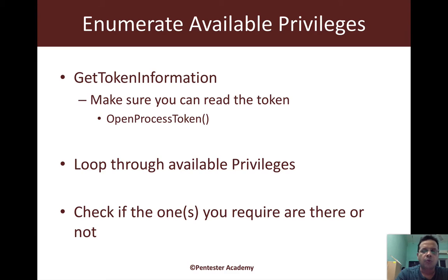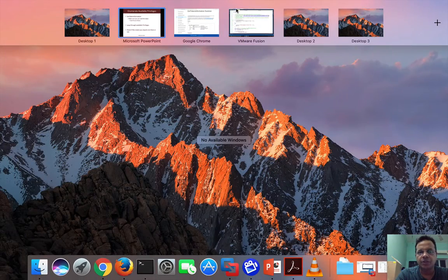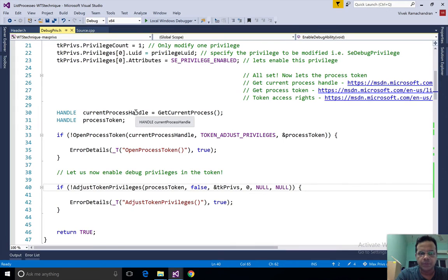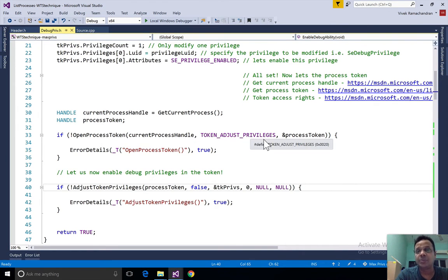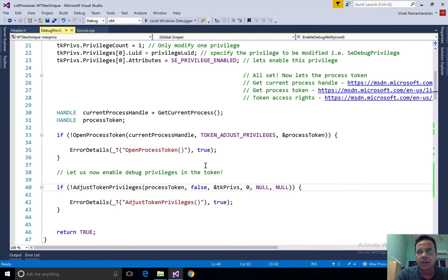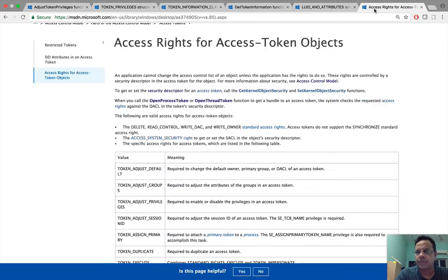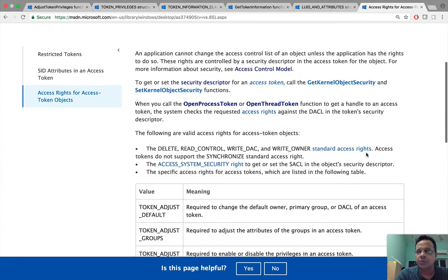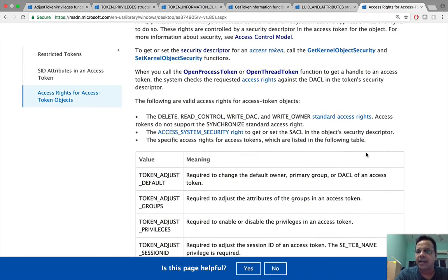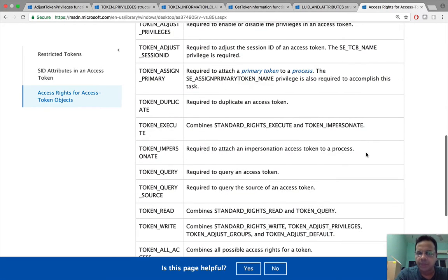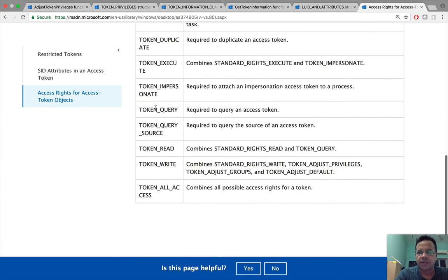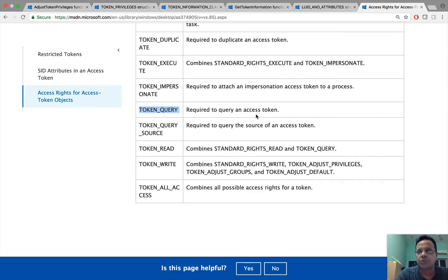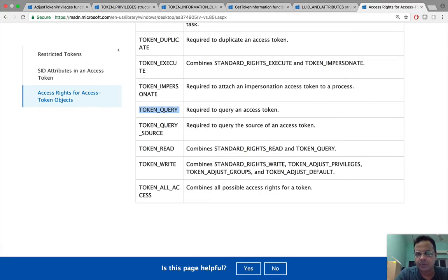If we go back here, in open process token we had used token adjust privileges so that we could call adjust token privileges. The thing you need to remember is when we actually use get token information, we need to add the access right token underscore query as well. This is required to query an access token. Without adding this to the mix, it will not be possible to run get token information. There are other combinations one could use as well, but this is the bare minimum.